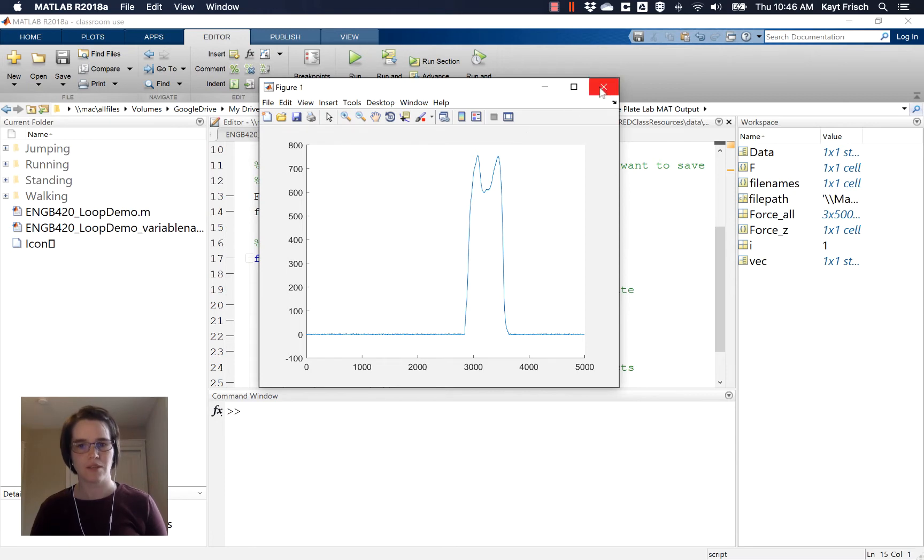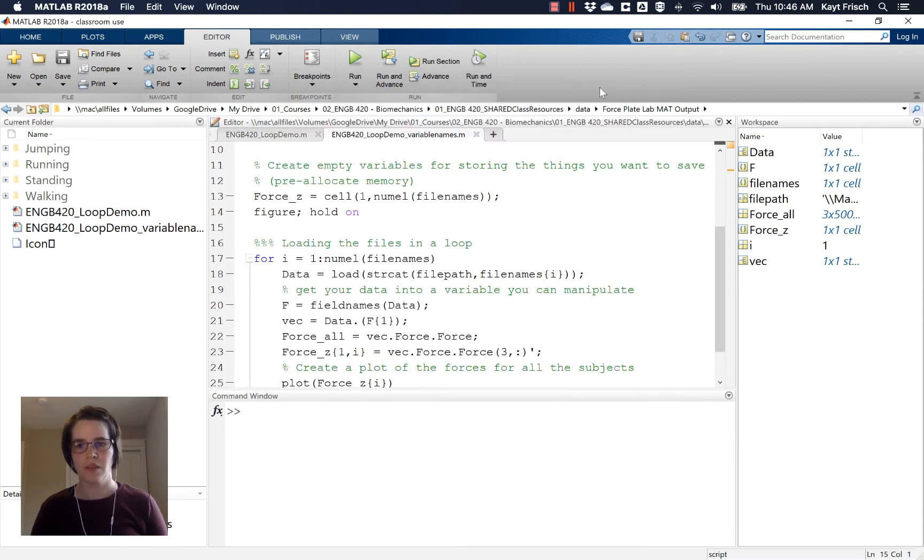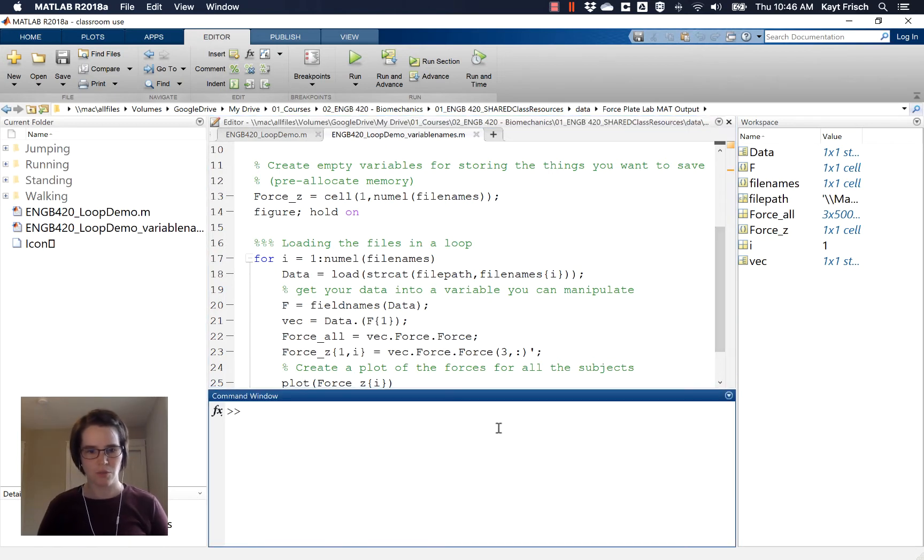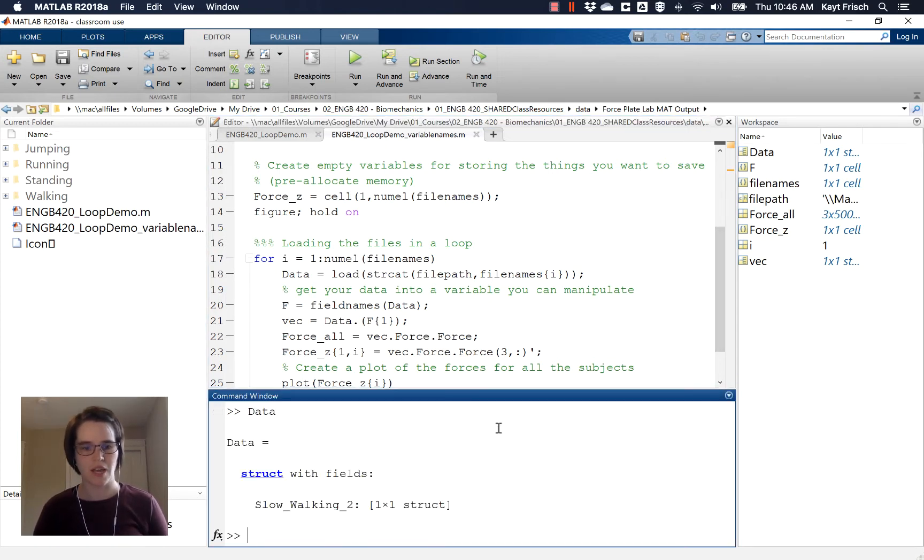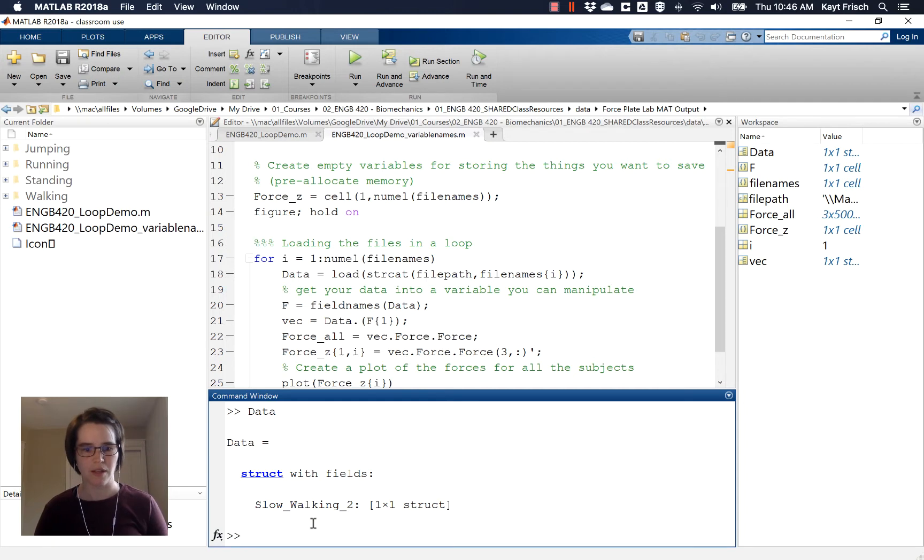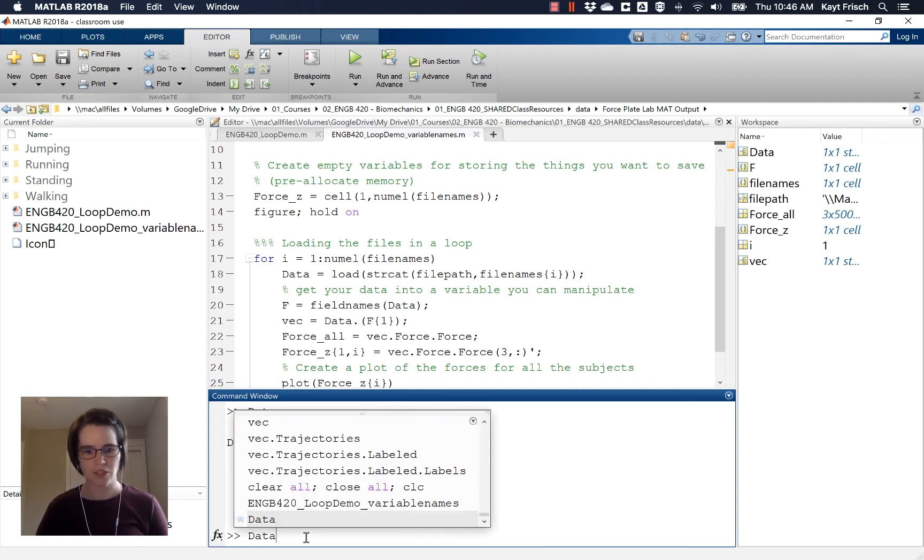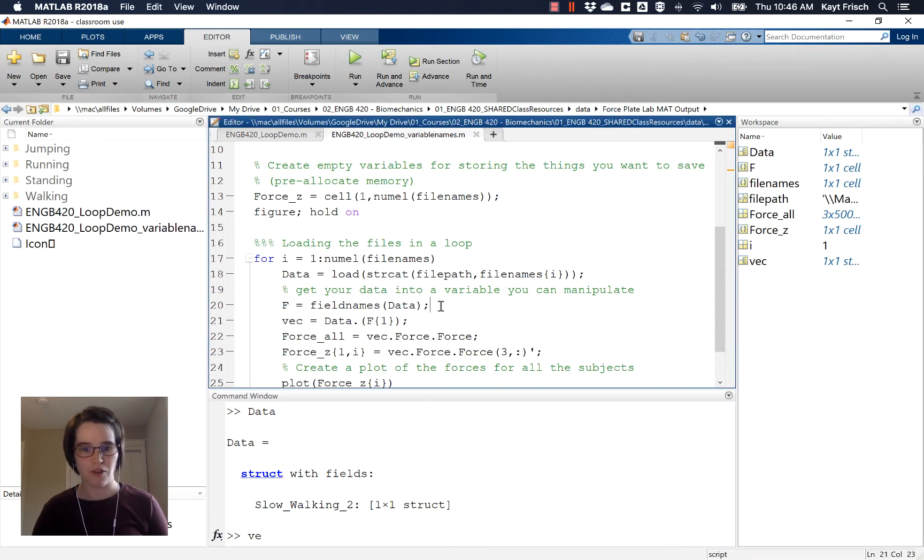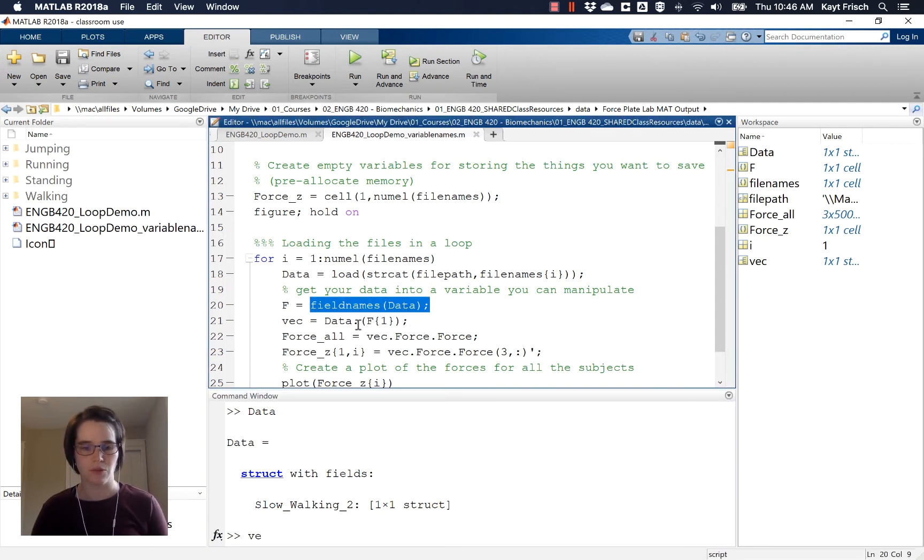But that's not what we're focusing on in this video. In this video, we're going to focus on what's going on inside data. So just as a reminder, the command prompt, if I type data, it tells me that data is a structure with the field slow_walking_two, which was the name of my file. So I actually want vec, where I've already figured out what the field name was, because that will change with my file.